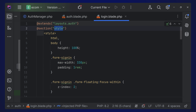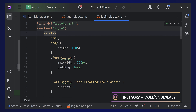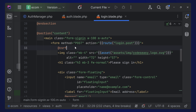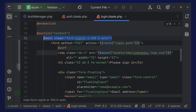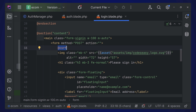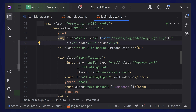The yield and section names must match - for example, 'yield style' and 'section style'. The form shows success and error messages passed from the controller using session variables. There's a submit button and a link to the registration page. The input field names are critical because they're used in the controllers. Make sure the form method is set to POST and add the CSRF token.